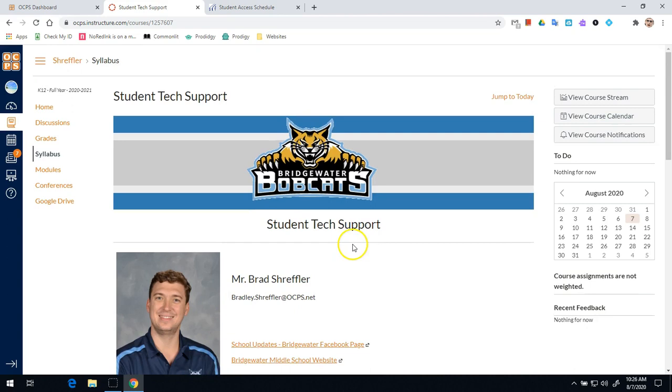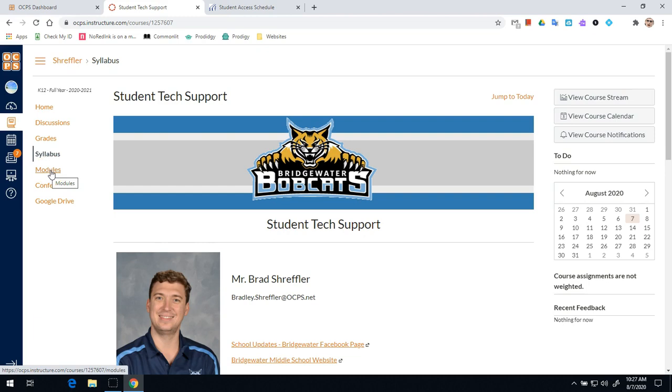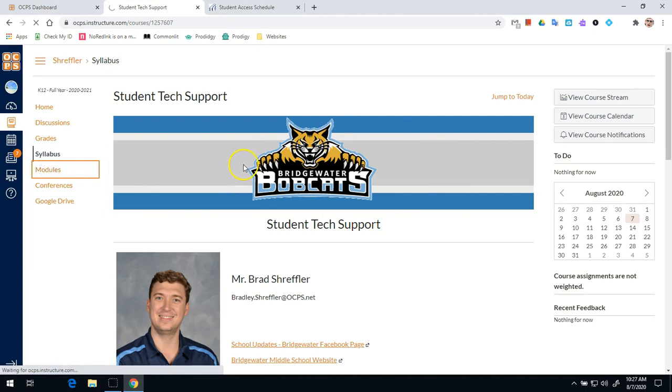What matters for the first day though is that you're going to go to modules. Modules is where your teachers organize all their information into one place to help you know what you need to do. So you'll log in to your course and you'll click on modules.